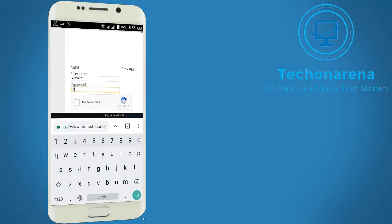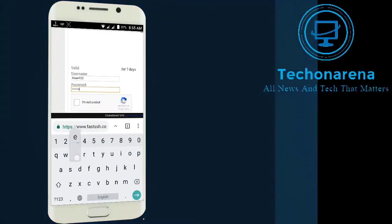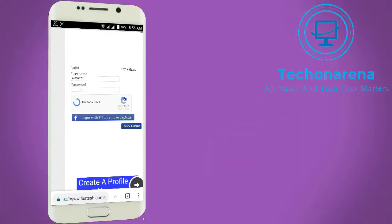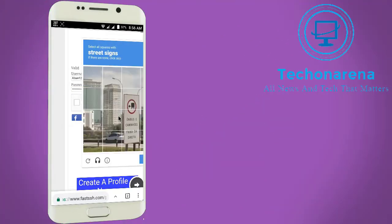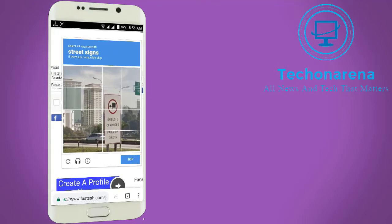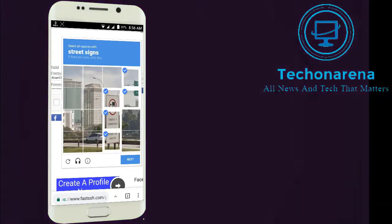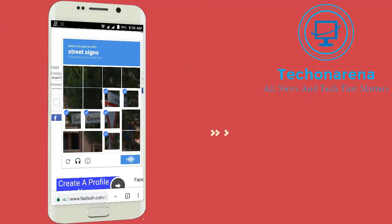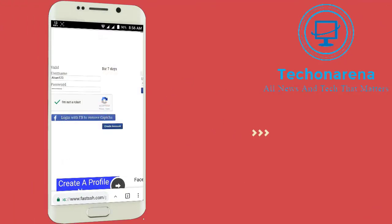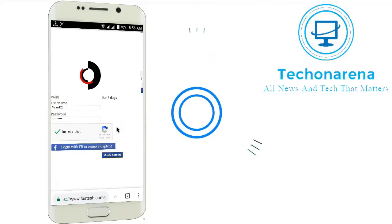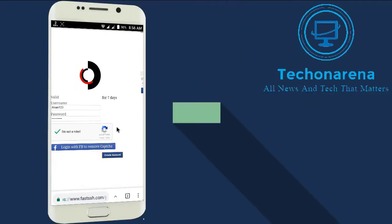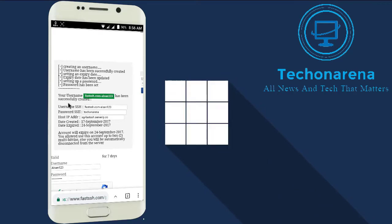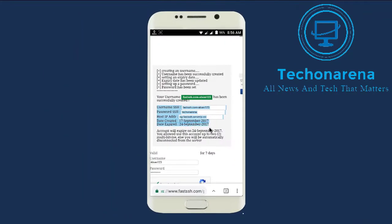Now choose a password and click on 'I am not a robot'. After clicking, you need to solve the CAPTCHA — it is saying 'street sign', so select the street sign images and verify. Then click on 'Create Account'. Your account is now created.